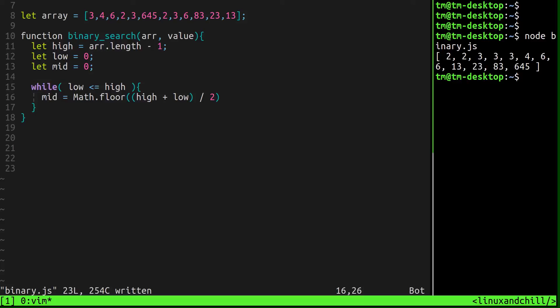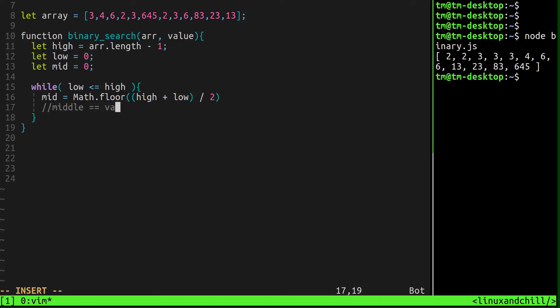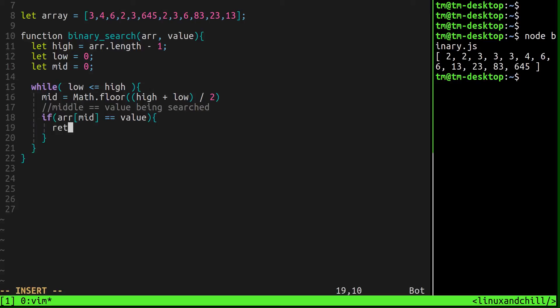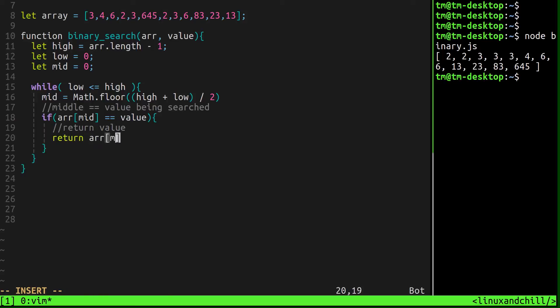So we can also write some pseudocode here. So remember, the first thing that we're going to do is check to see if the middle value is equal to the value that we're looking for. So if the middle is equals to value being searched, we're done, basically. We finished and we found what we were looking for. So I'm going to say if array mid is equals to value, open up squiggly brackets, and we can just, we'll be done. Let's just return the value. Let's comment that out. So we'll just say return array mid, all right?